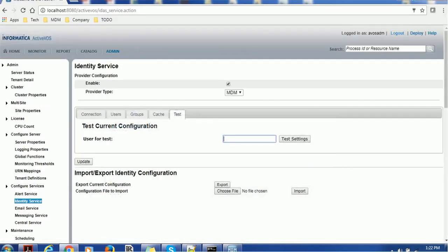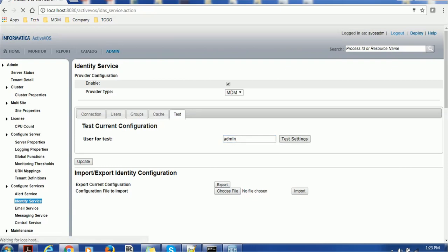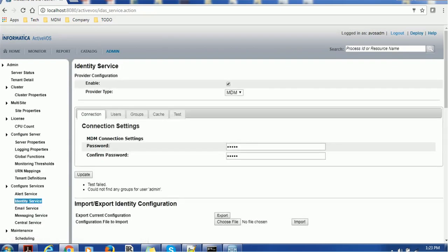I'm going to give the admin and test it. It gives test failed: could not find any group for user admin.